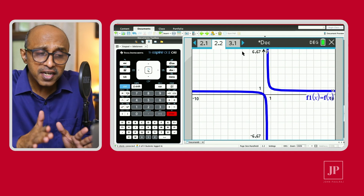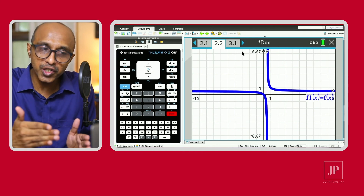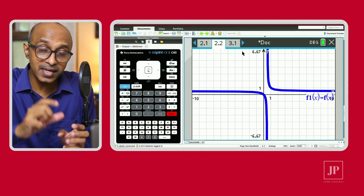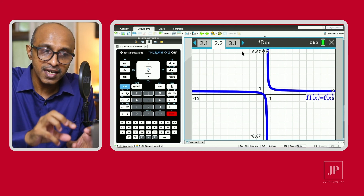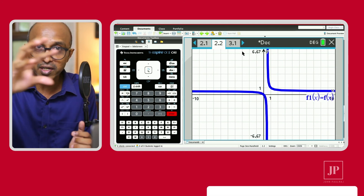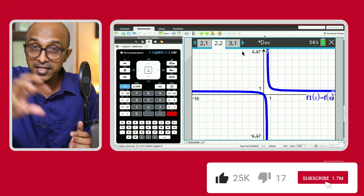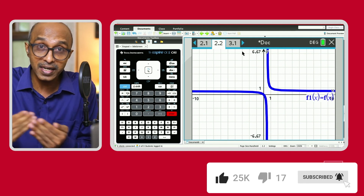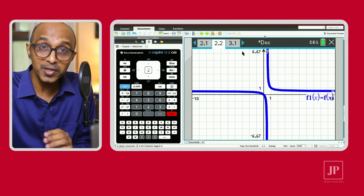This is a really neat feature — different pages under the same problem are dynamically linked. Define something on the calculator page and it's linked to the graph page and the Lists & Spreadsheet page. If you haven't been using problems and pages, I strongly recommend you start. Let me know in the comments how you've been using them. In the next video we'll talk about the calculator page — see you there.